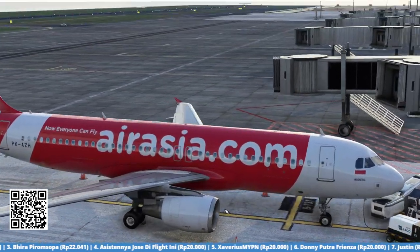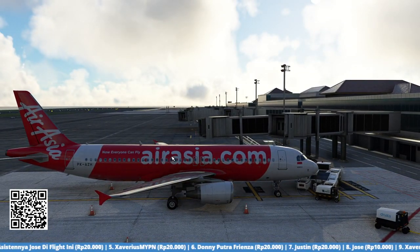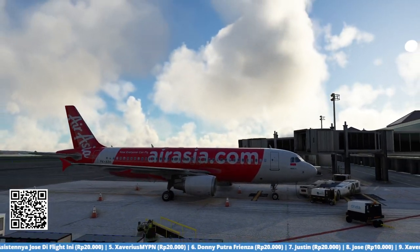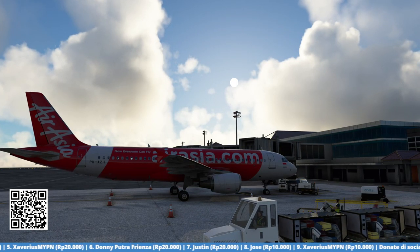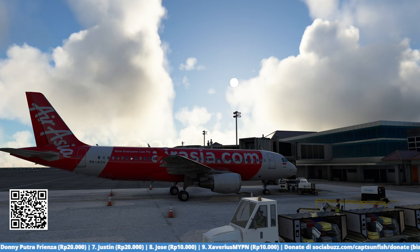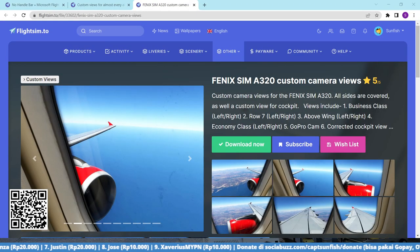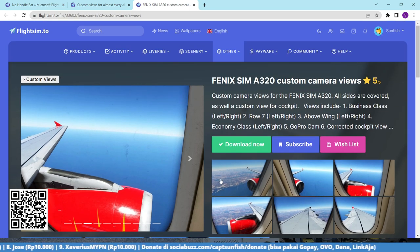I forgot to mention — for the Phoenix aircraft it is not included in that file. For the Phoenix I use a separate add-on, and I'll drop that link in the description as well.